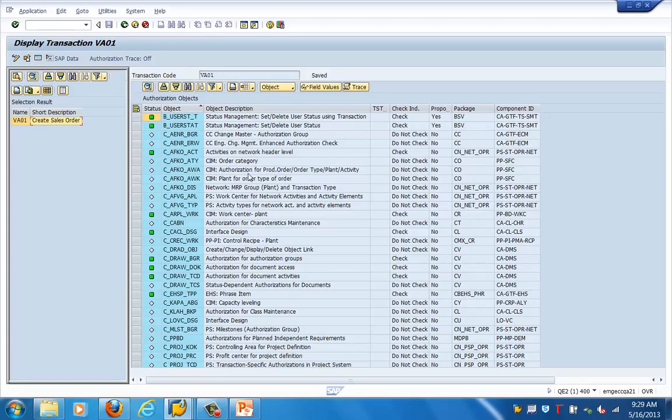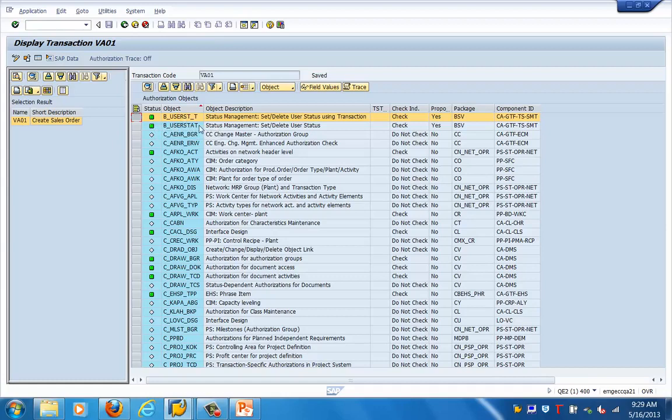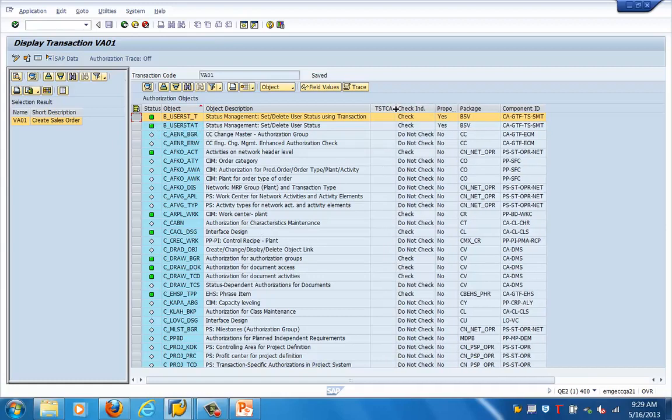'Check yes' means check maintained in previous releases. These objects are checked during transaction execution and also pulled into a role when the transaction is added to a role. We also have the option of maintaining default values of the authorization field for these objects.